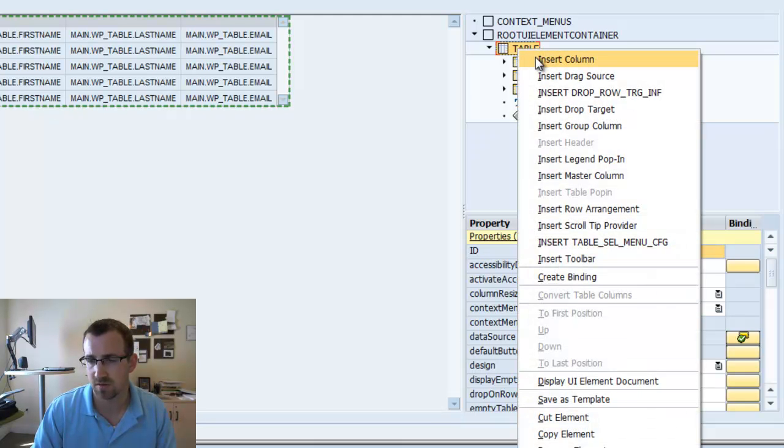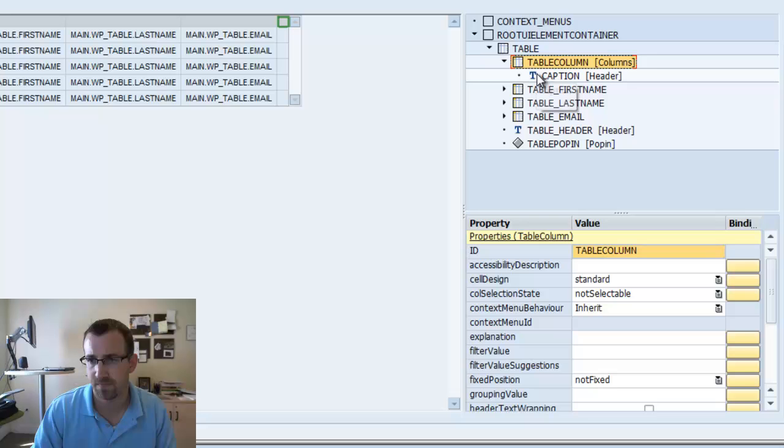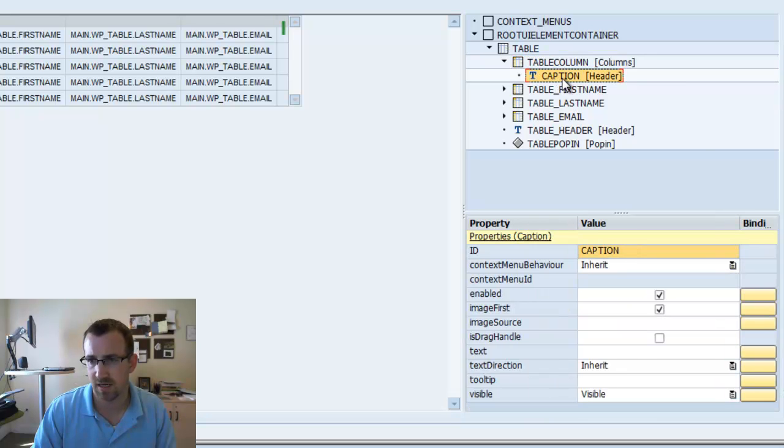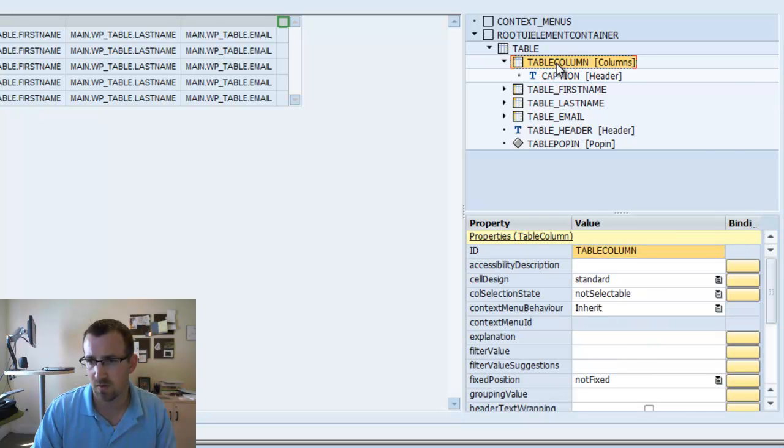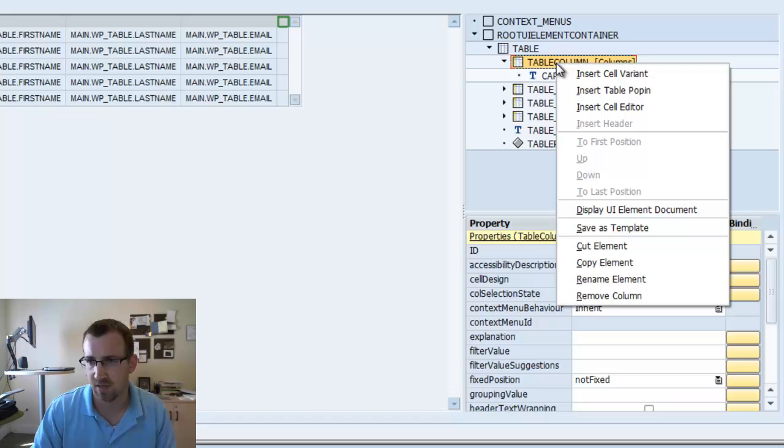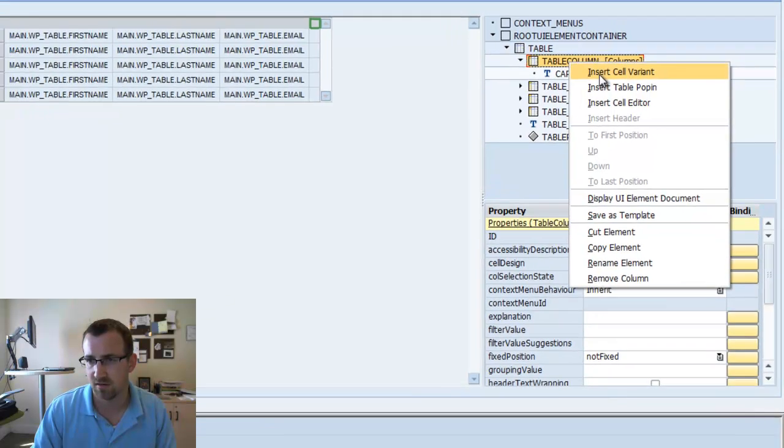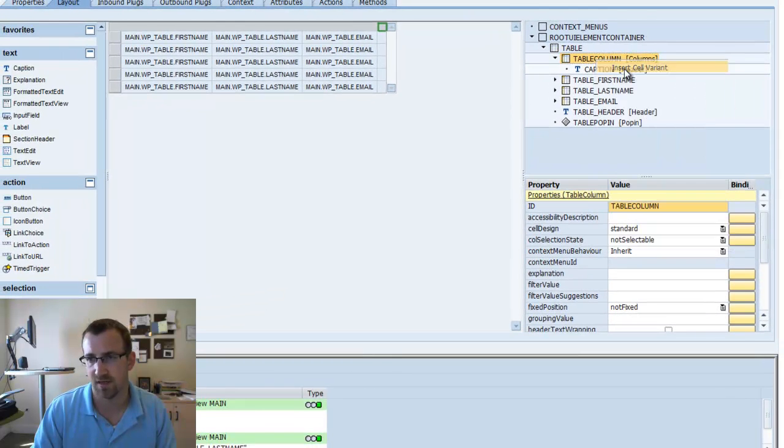Perfect. Now we're going to insert a column that controls the show and hide of the table pop-ins. So, we'll go into the table, right click, insert column. And we'll leave it as that.